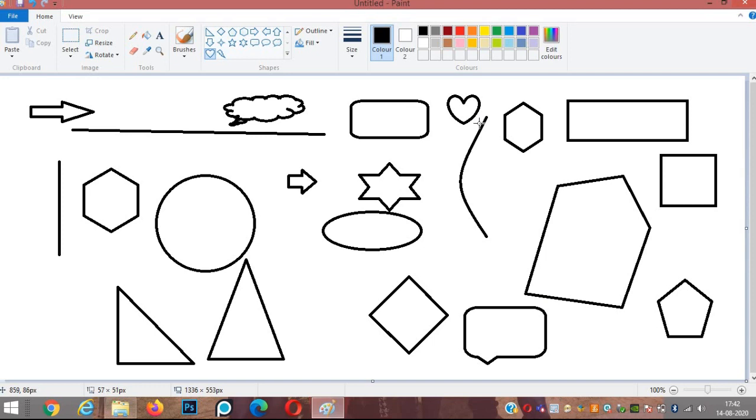Heart shape is also available in MS Paint. Last is the lightning shape.